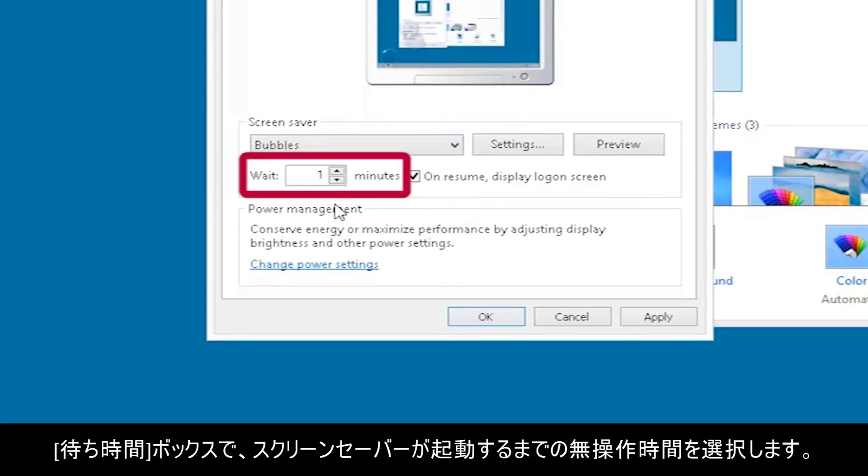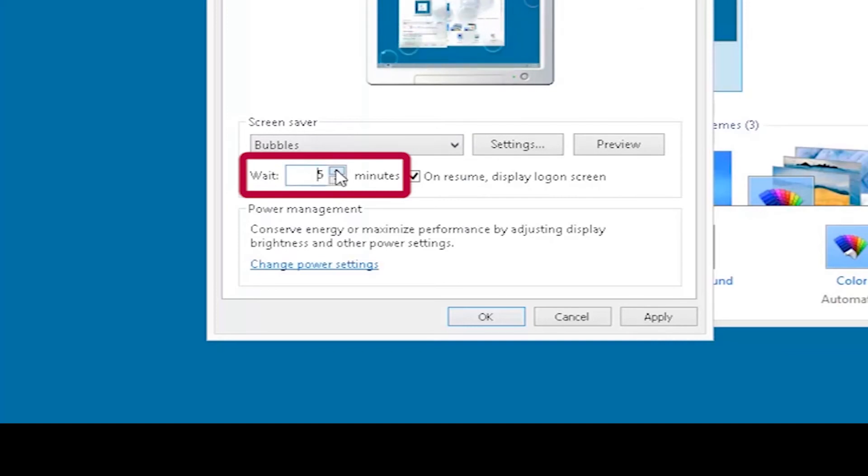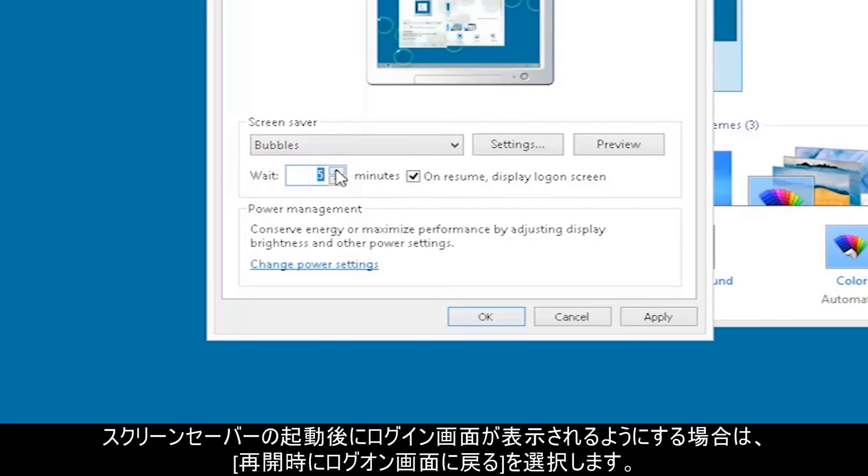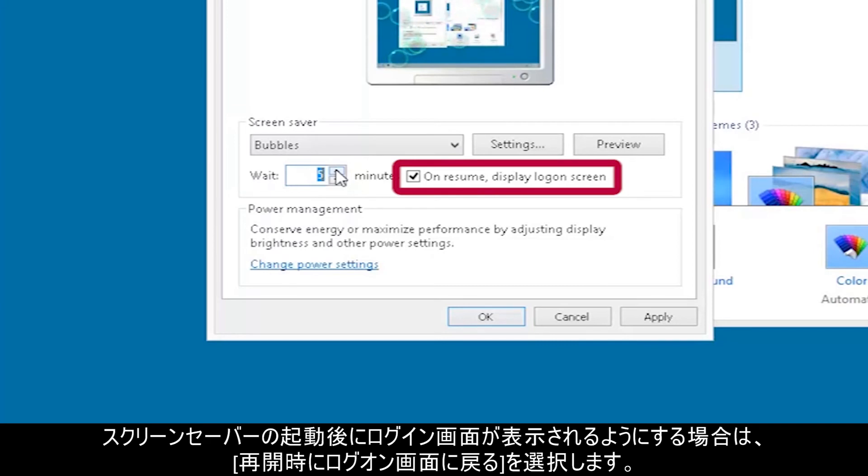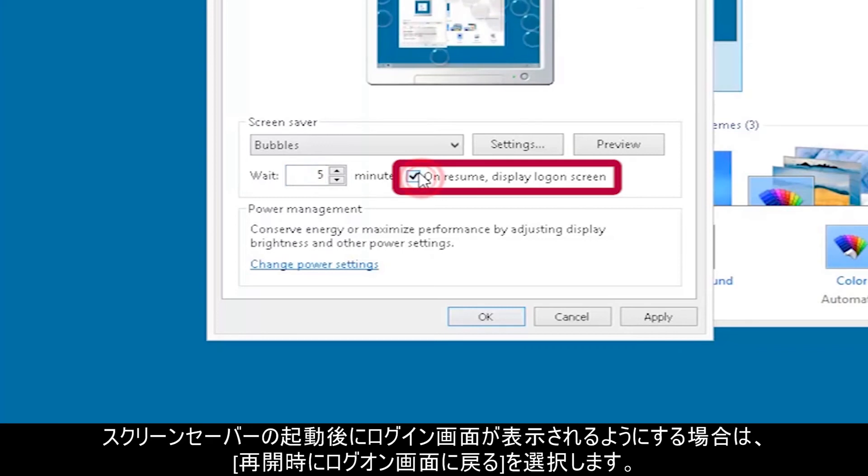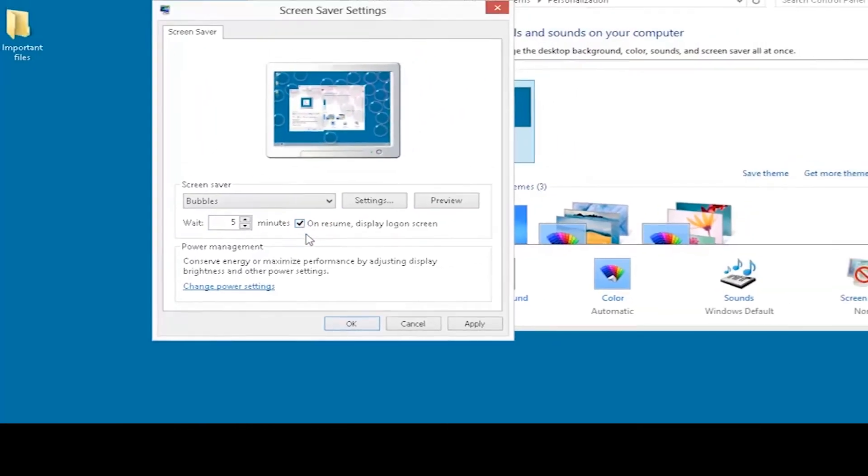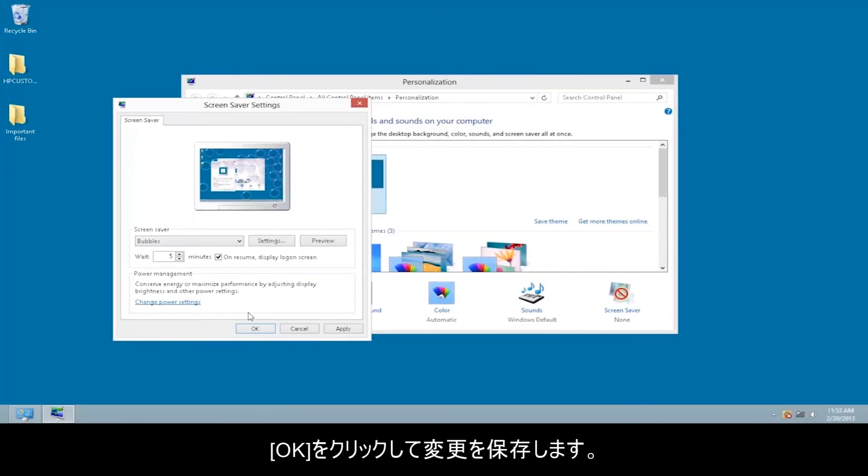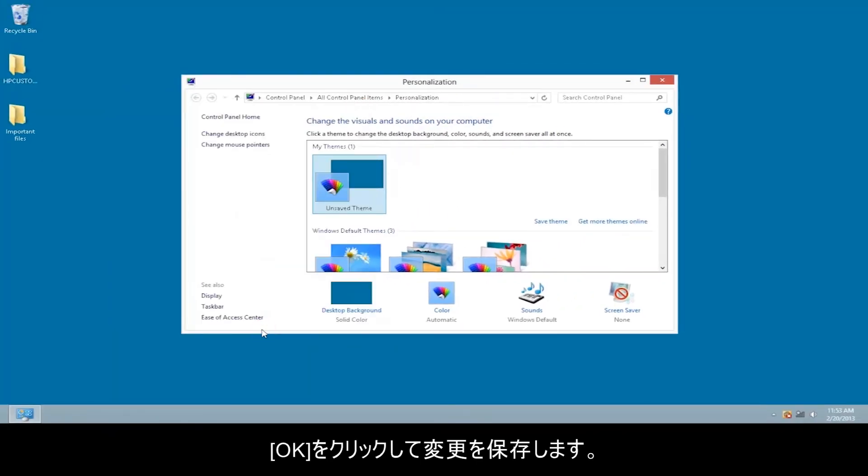In the Wait box, select the number of minutes of inactivity before the screensaver opens. If you want the logon screen to open after the screensaver opens, click On Resume, Display Logon Screen. Click OK to save your changes.